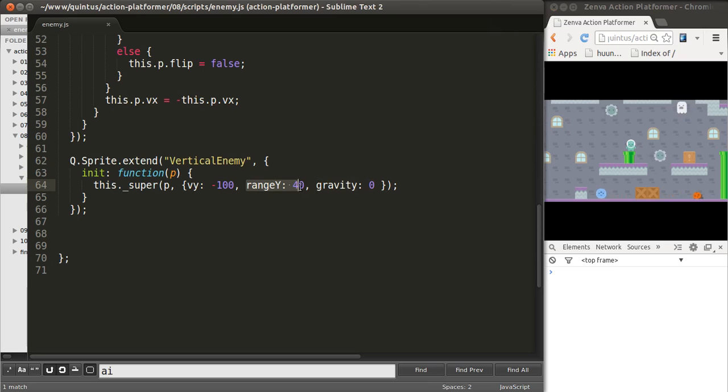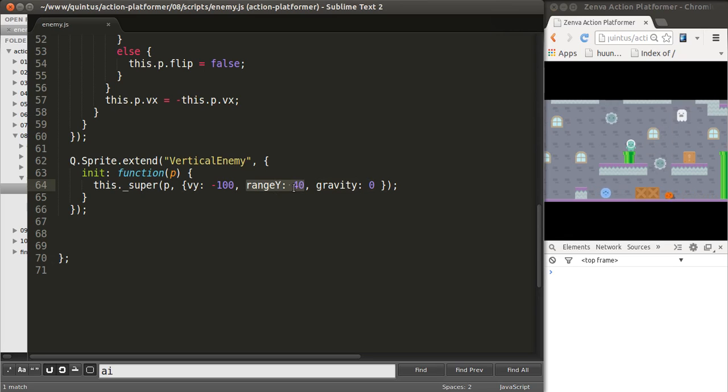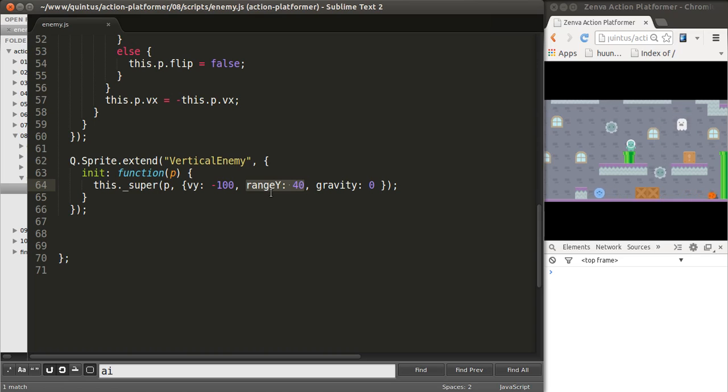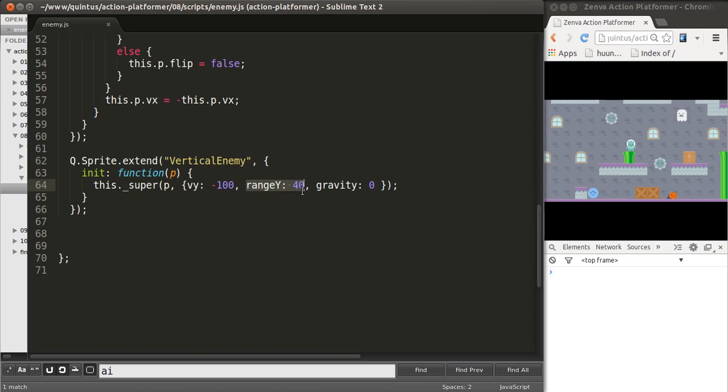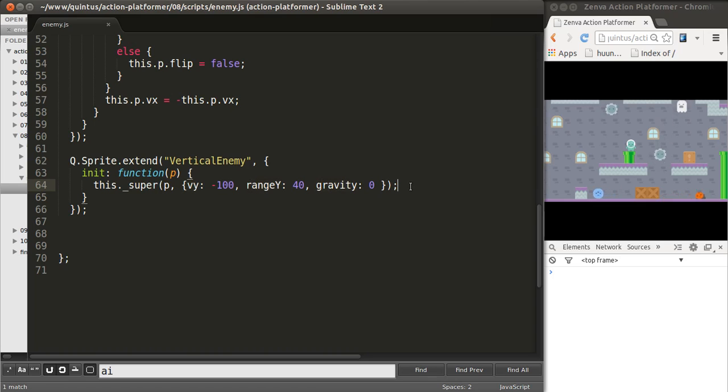Now, the range y property that I've given this class, that's something that I've specifically added. It's not going to be processed by Quintus 2D, or any of the other Quintus modules. It's something that we'll be using just for vertical enemies. It's not part of the framework. But, as you can see, you can add your own properties when you define a new entity like this.